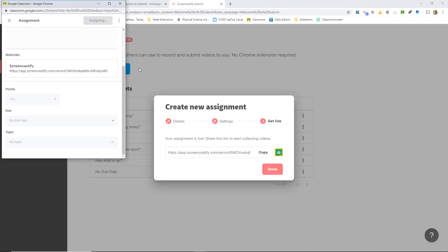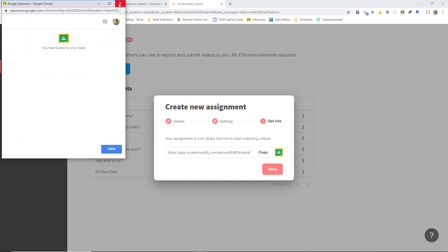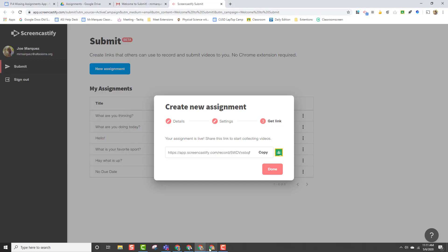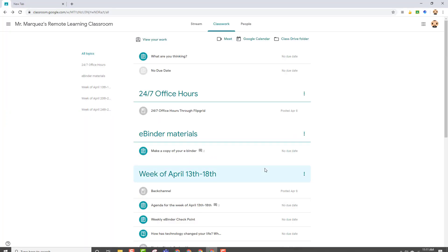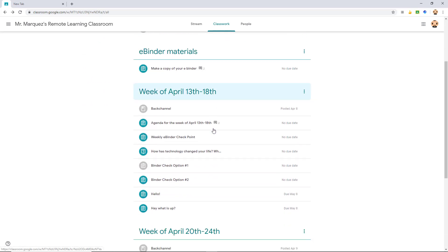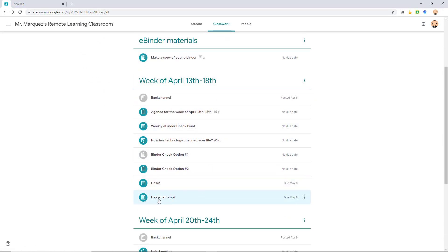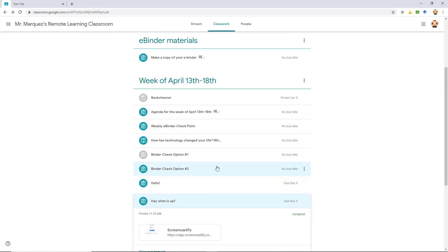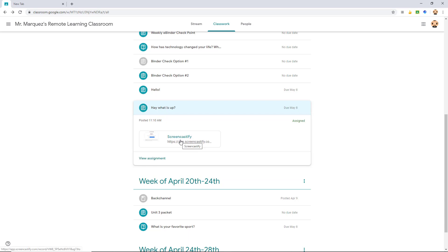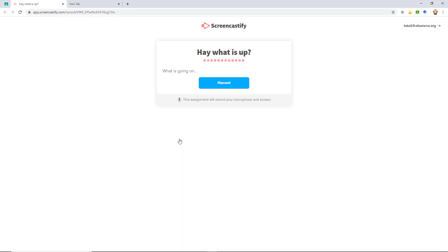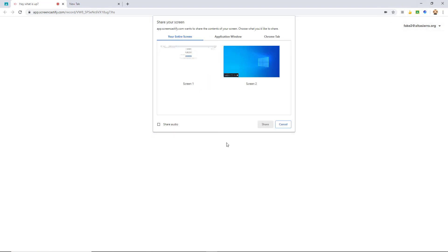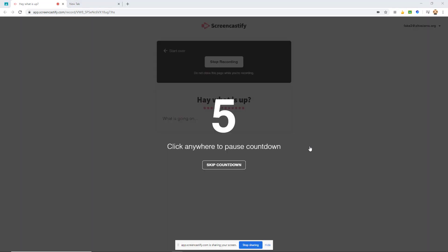I want to show you the difference when students come in to record. Now I'm going to go in as a student to show you what your students would see. Here's April right here — hey, what's up. We're going to click on this assignment right here. Notice that I don't have the Screencastify extension. You can see that you can just click record right here and it looks just like you would if you had the extension. So I'm going to click share.